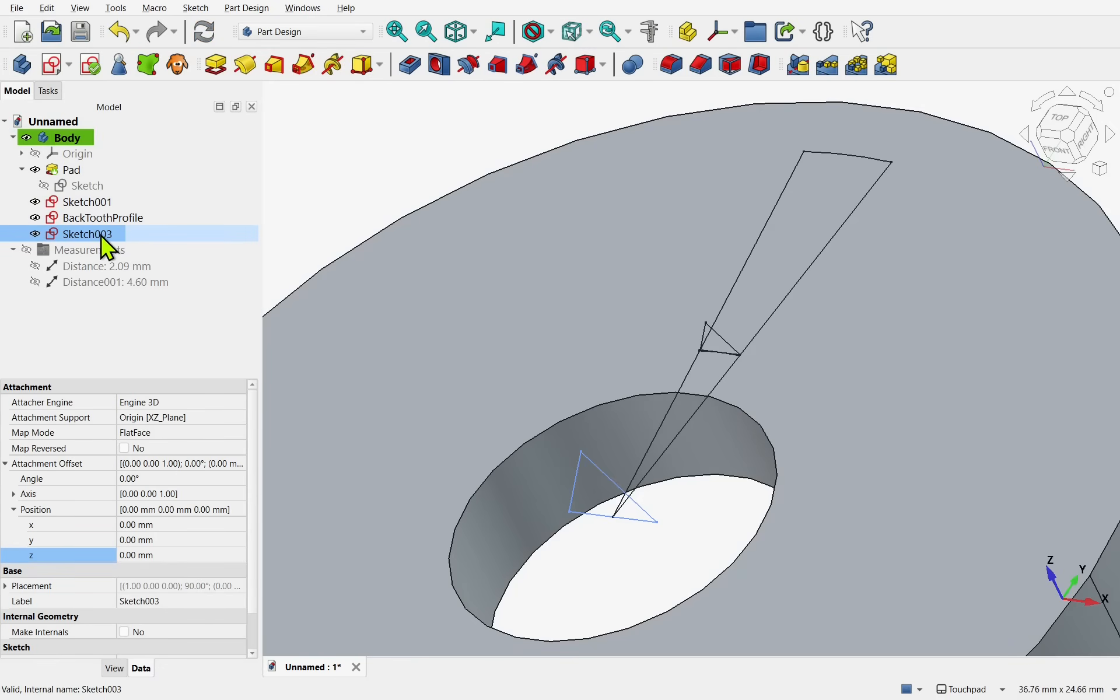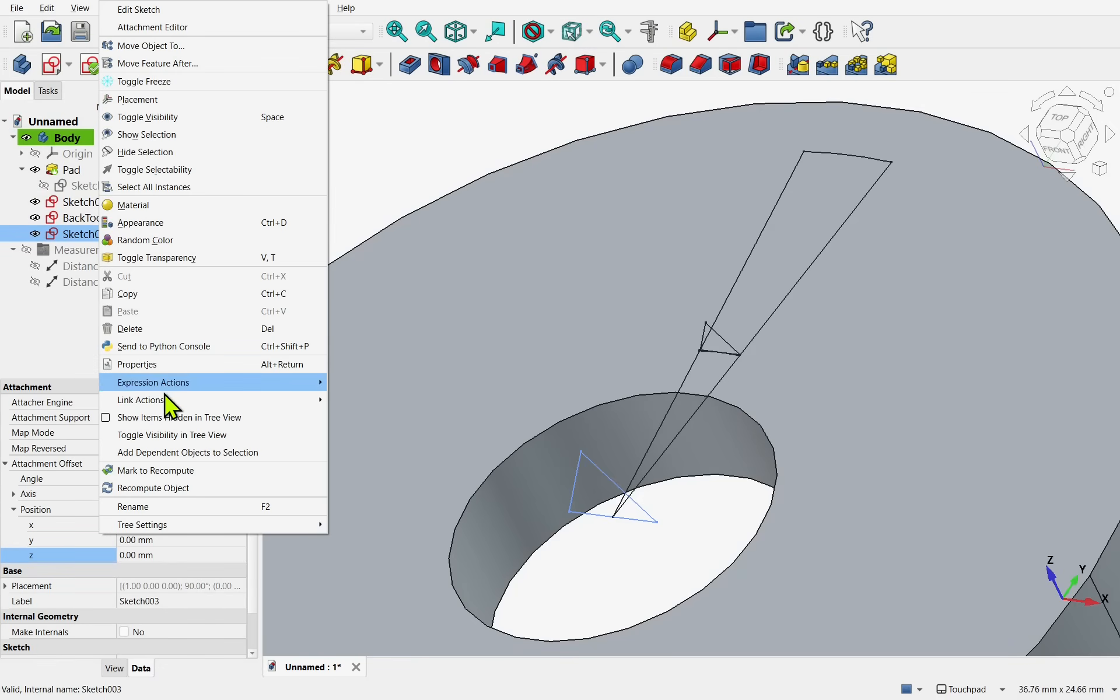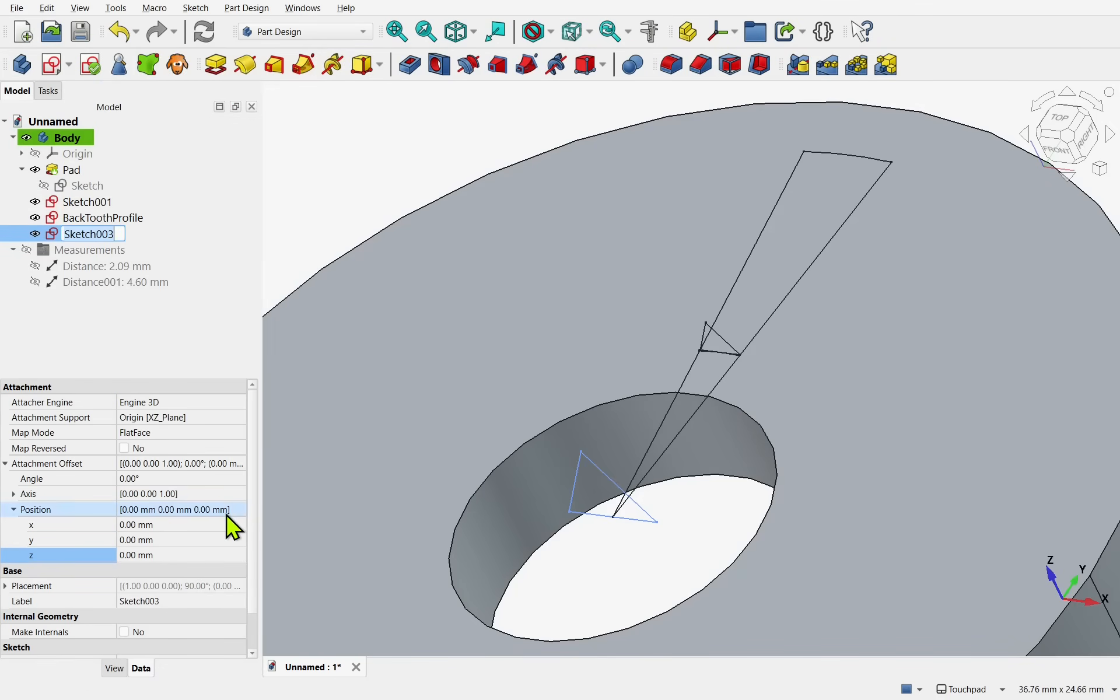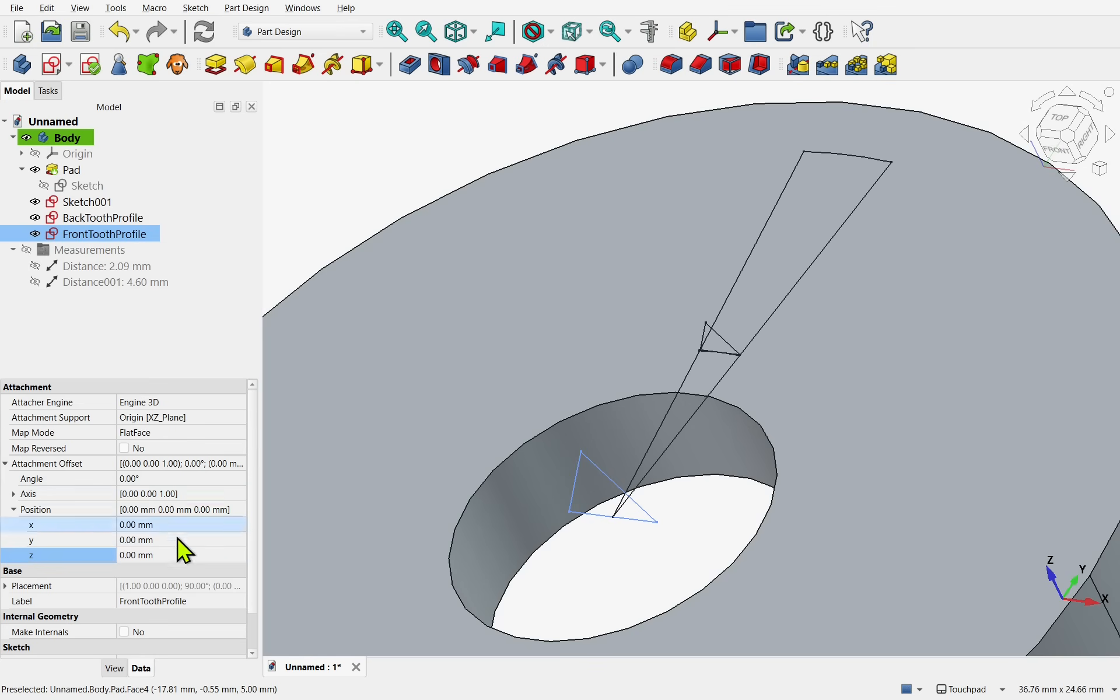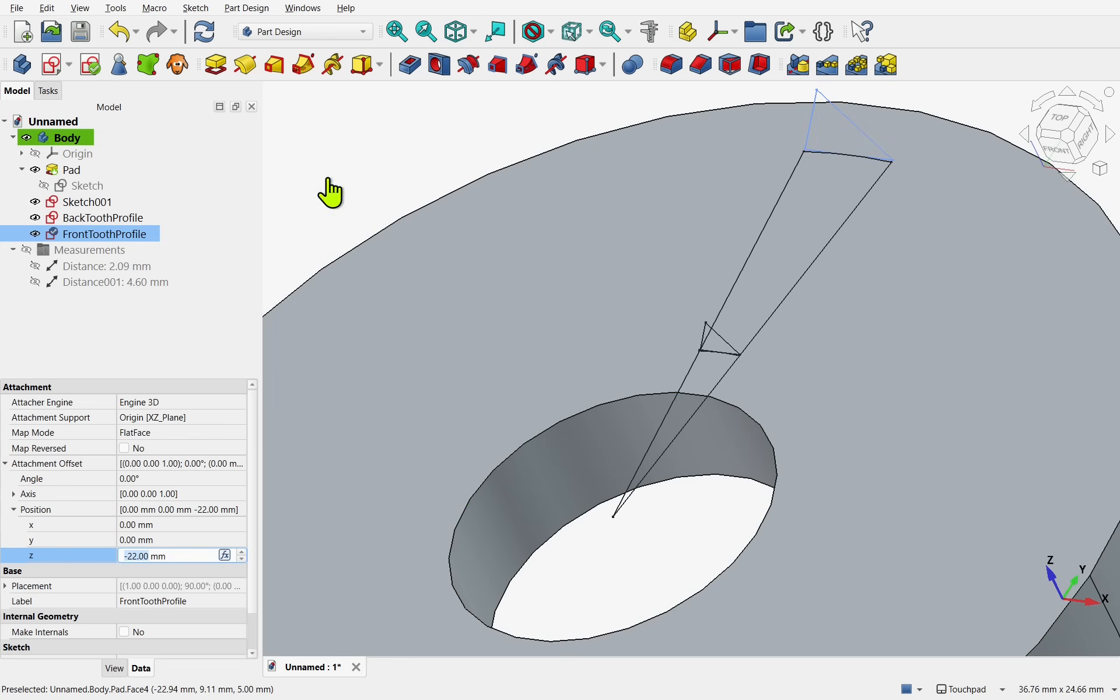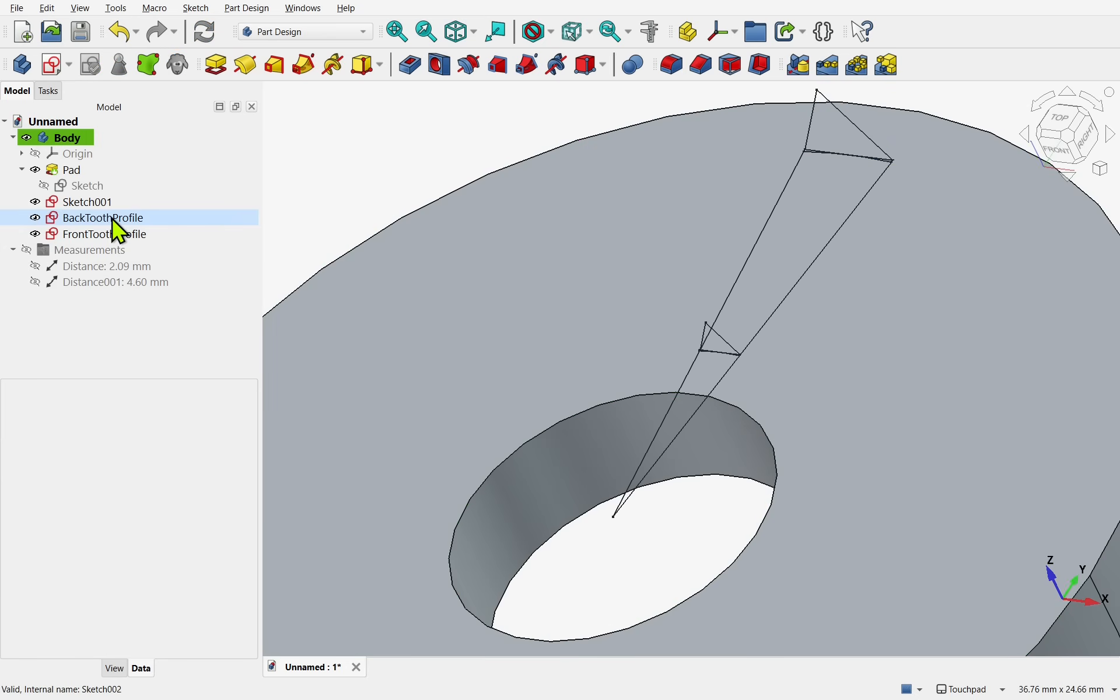Let's close. Take the sketch. Rename it. This is going to be the front profile. And reposition it. Along the Z. For the attachment offset. Which is minus 22 millimeters.